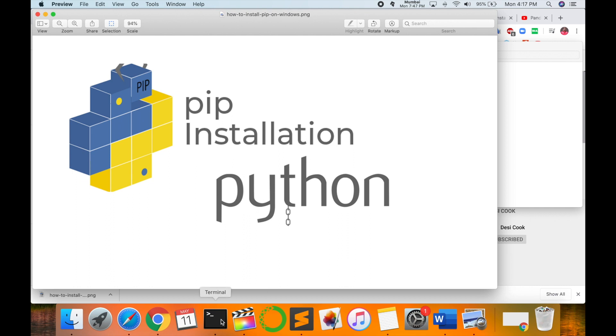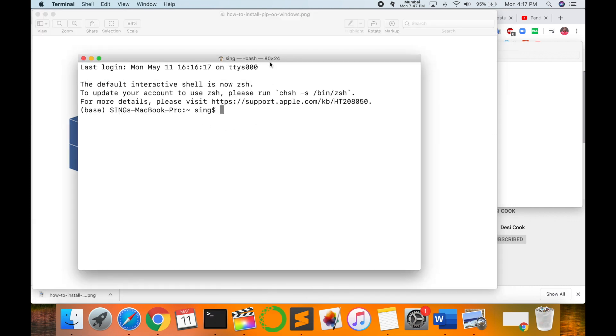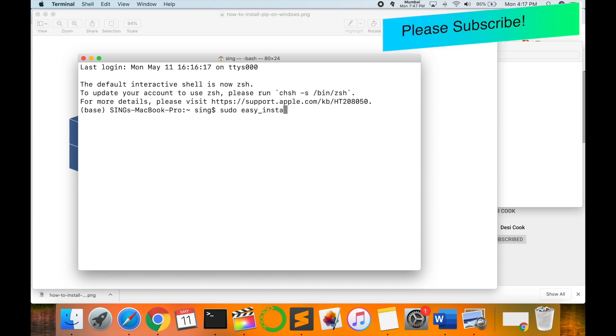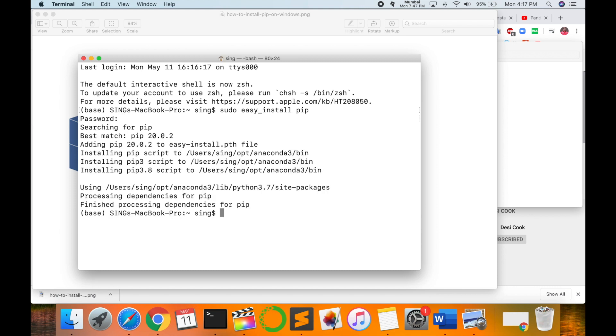As a demonstration for the installation, open your terminal and type 'sudo easy_install pip' and press Enter. Then type your operating system password and wait a couple of seconds to finish processing dependency for pip.